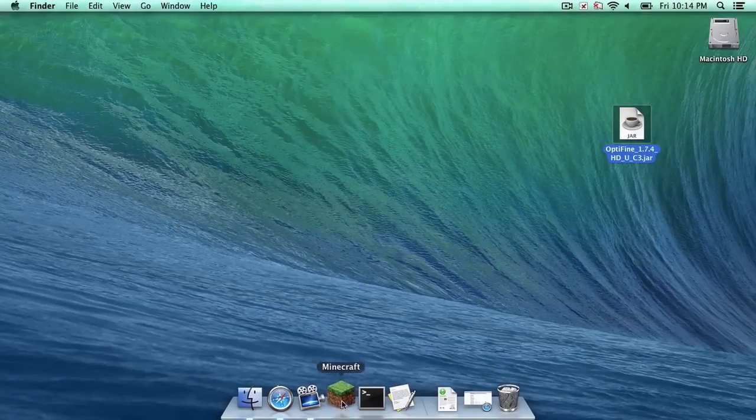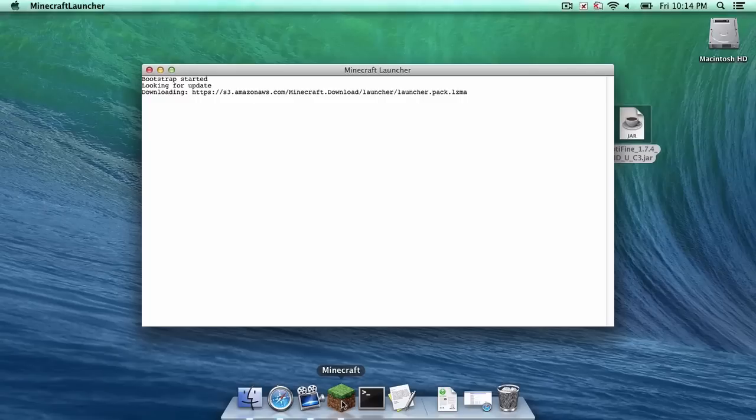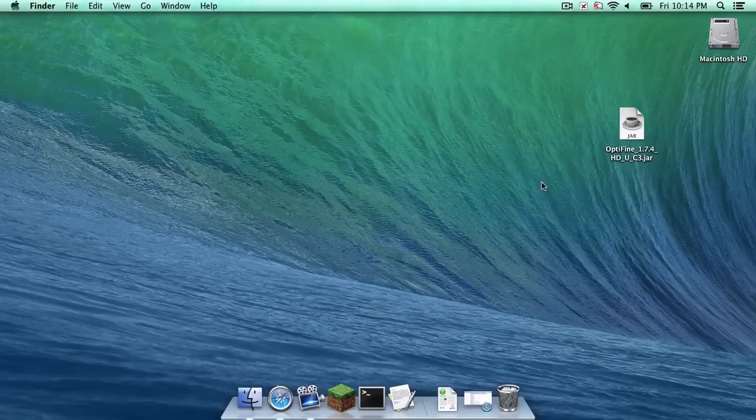You want to make sure that you have a version of Minecraft 1.7.4 installed. All you have to do is either create a profile through your Minecraft launcher, or as of this video, you can just log in. So I'm just going to exit out of this.